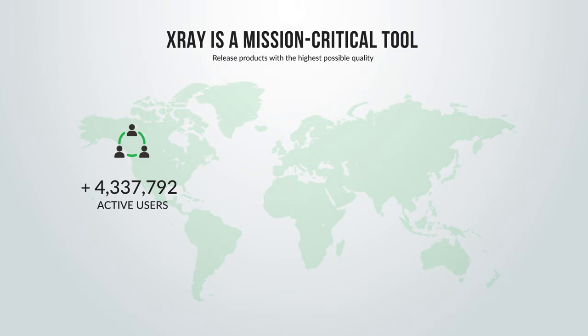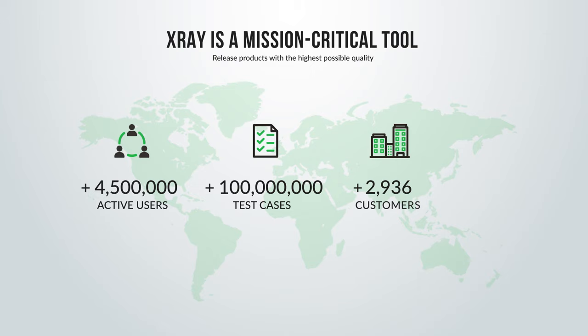Test management shouldn't be a burden to your team. That's why over four and a half million testers worldwide trust X-Ray to deliver the highest quality products faster than ever before.